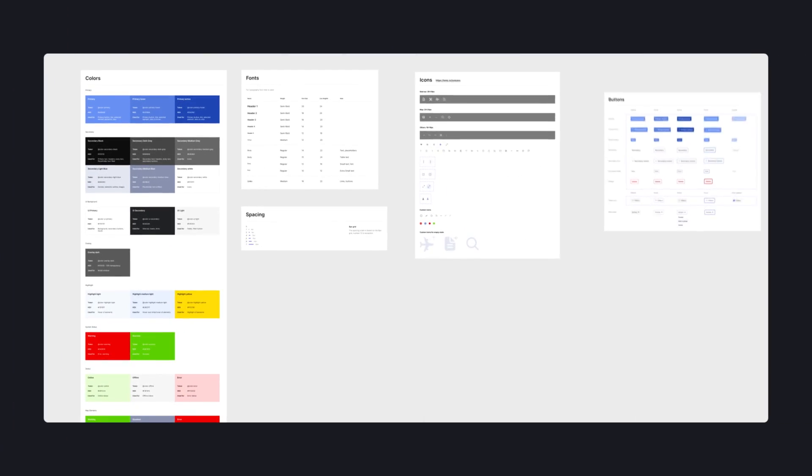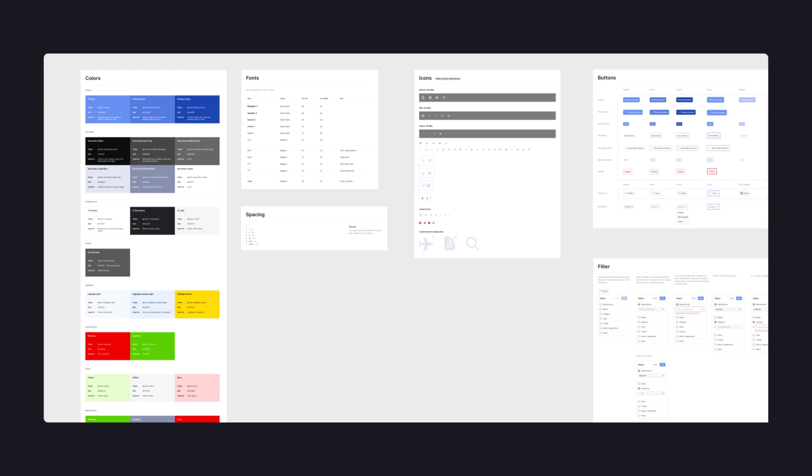At Elekan, we call the atoms-and-molecules combination a UI kit, and we create it for all of our clients. Let's take a look at one of the UI kits we created for Invali. It consists of colors, fonts, spacing, icons, buttons, filters, controls, and more.